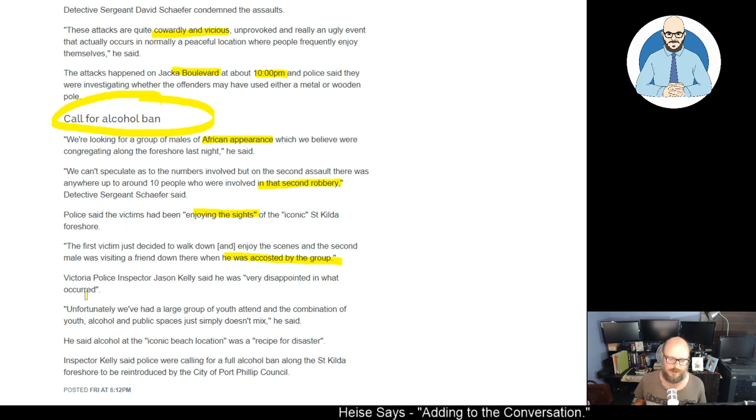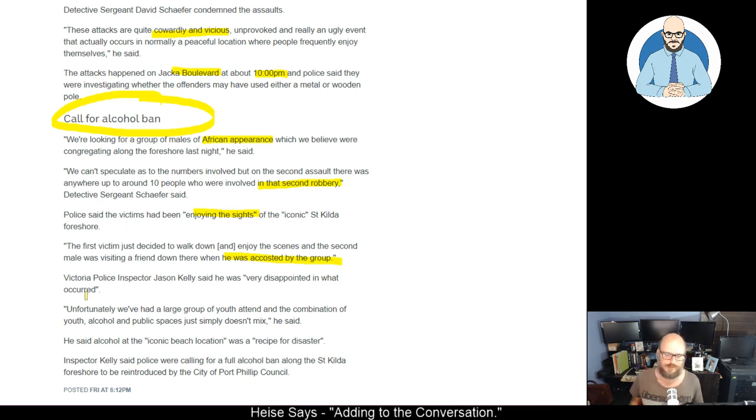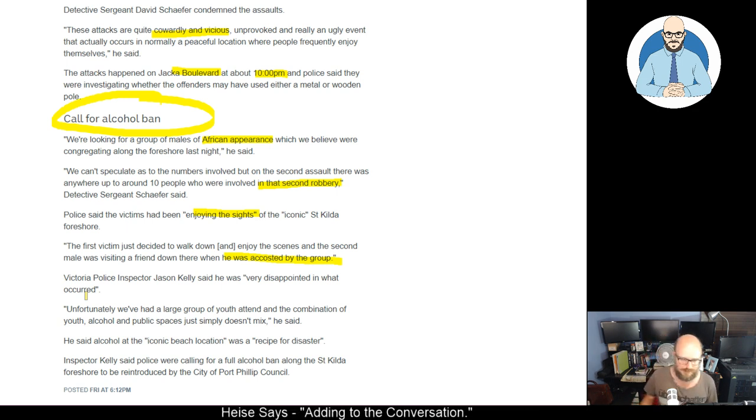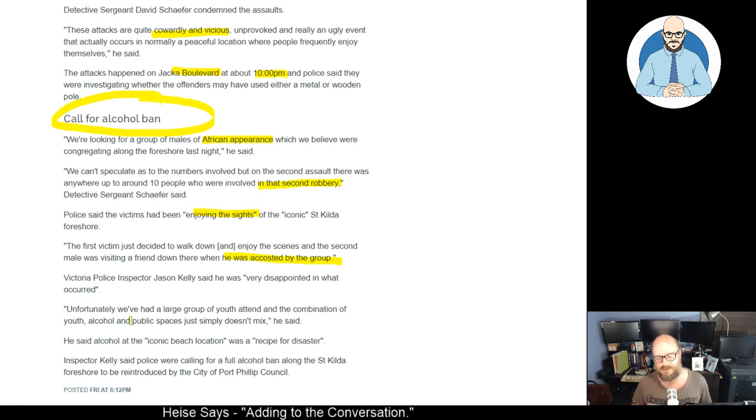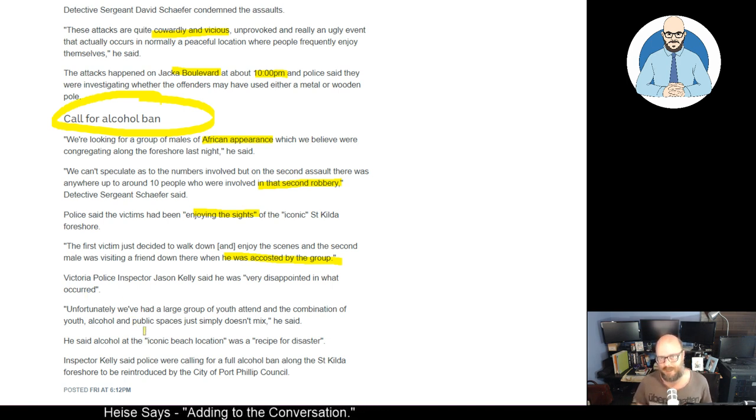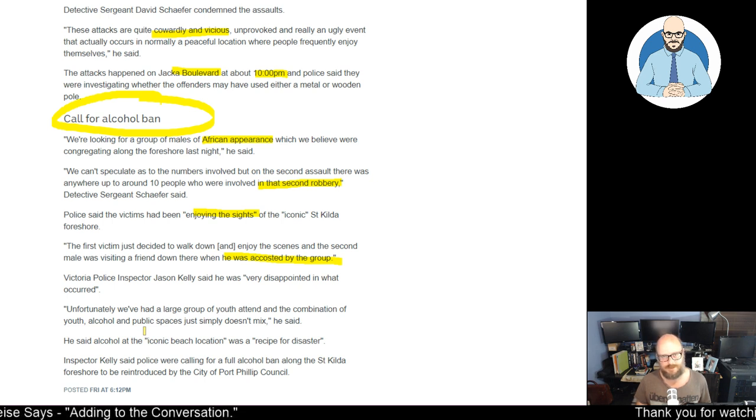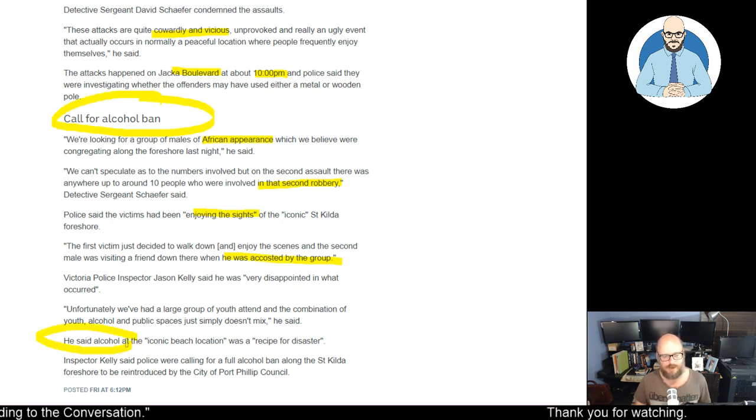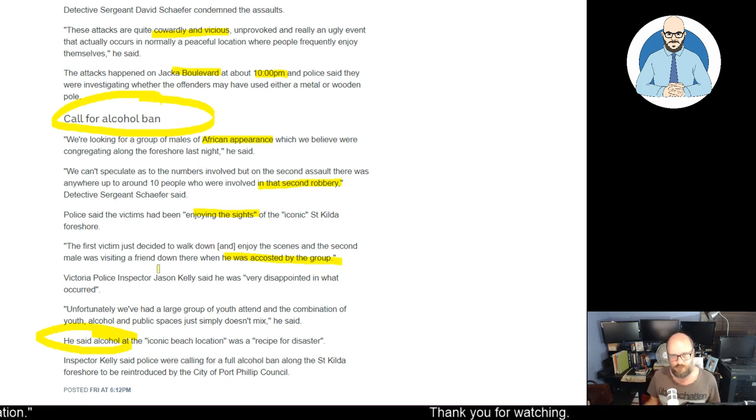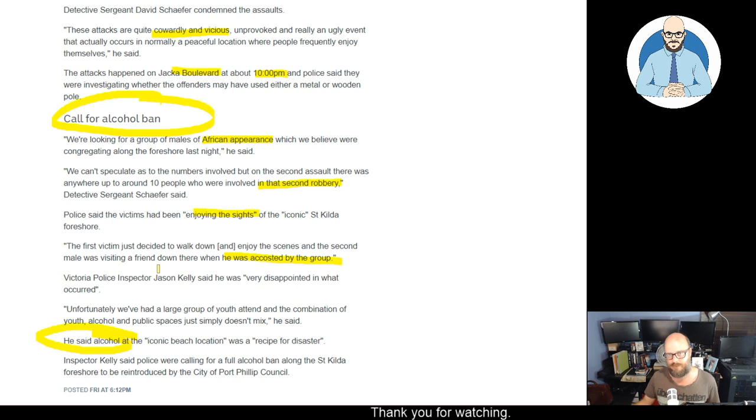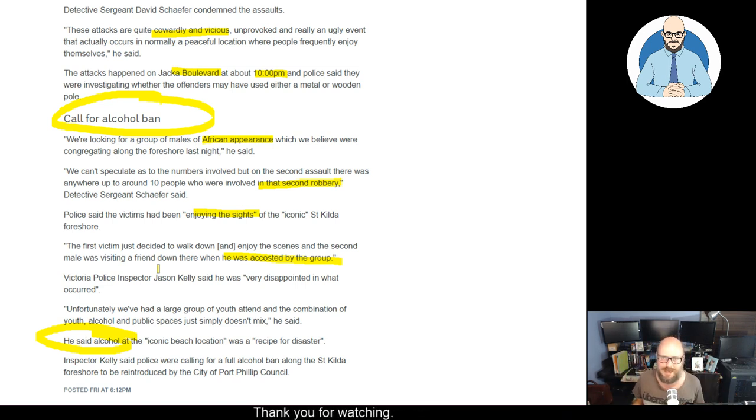Oh, come on. He said alcohol at the iconic beach location was a recipe for disaster. Ban the alcohol. Because you know what'll happen. They'll ban the alcohol, and they'll just sneak it in. Okay? A ban for alcohol won't stop these people. If they're running around with metal bars and wooden battens to bash people and rob them, do you think they're going to give a damn about an alcohol ban? No.